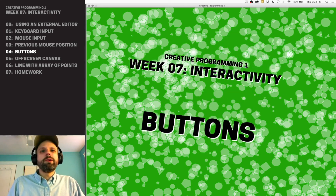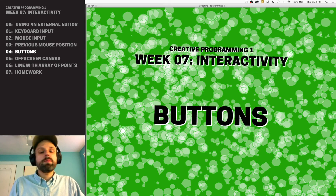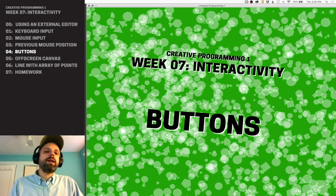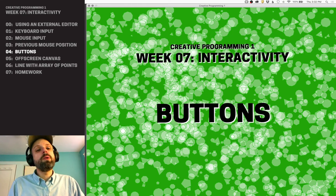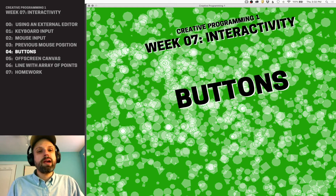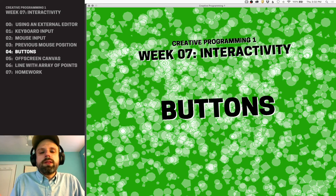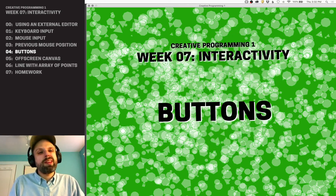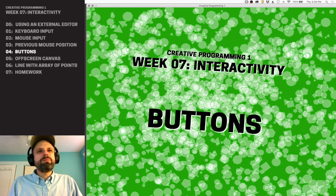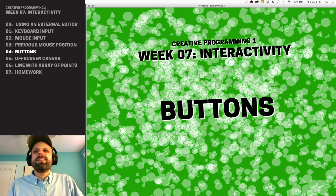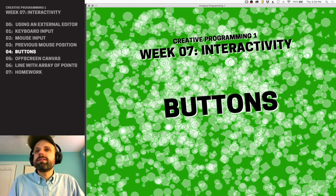If we were developing code in Java or Python and wanted to create a user interface — buttons, stuff like that — we would have two options. One would be to build it completely from scratch, handling click detection and all that. Or we would use someone else's code library, where someone has made choices for us about how it works, and it might add extra space to our files.